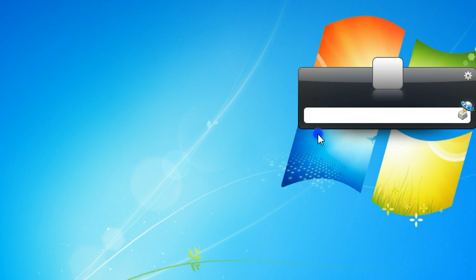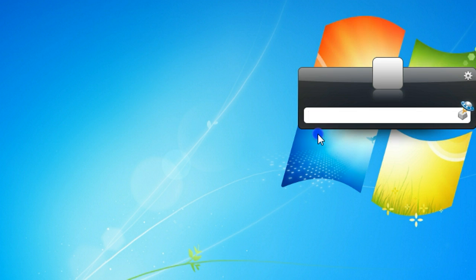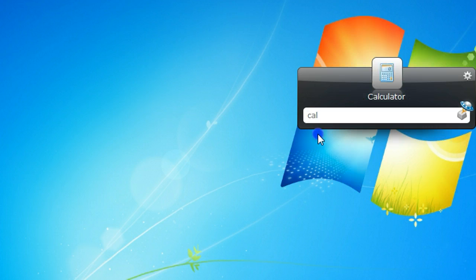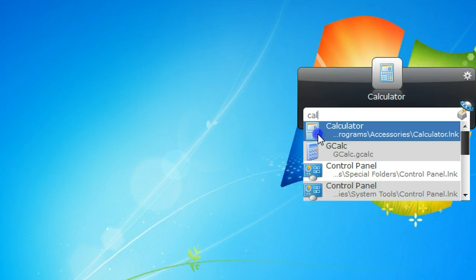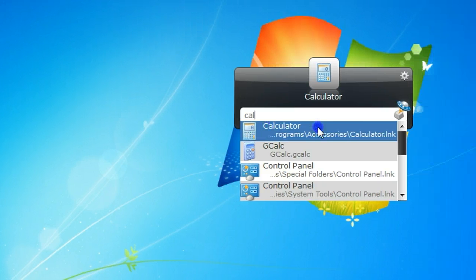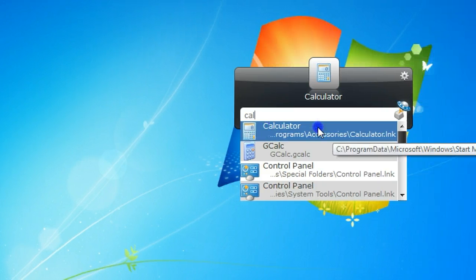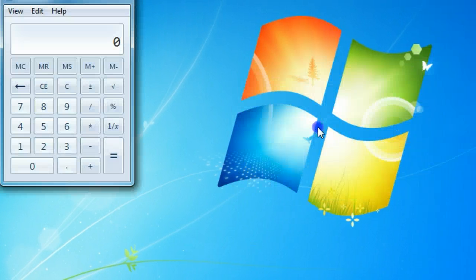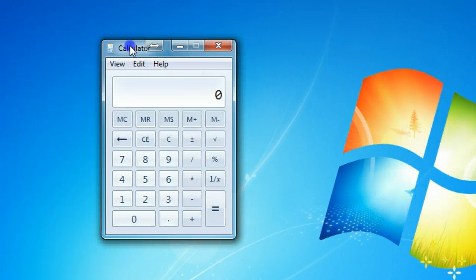For example, if I want to open calculator, I'm typing a few words from the program, say calculator. You can see that calculator already popped up and it is on the first list, so you just press Enter key on your keyboard. The program is open.